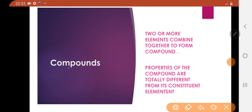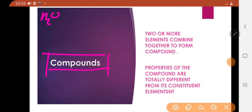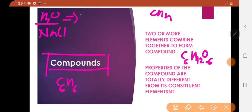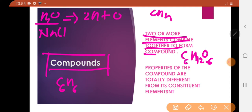Now we will discuss compounds. Examples of compounds: H2O is a compound, salt (sodium chloride), CH4 is a compound, benzene C6H6 is a compound, glucose C6H12O6 is a compound. Two or more elements combine together to form a compound.